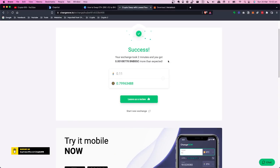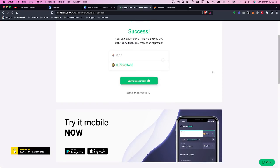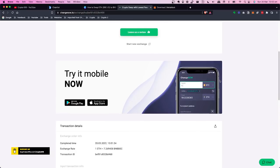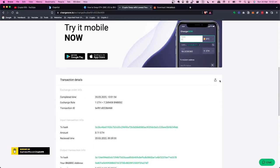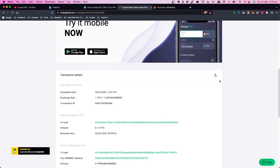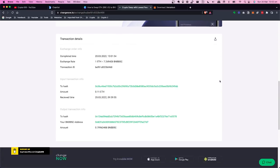The exchange took two minutes, which is great. I got 0.00108778 more than expected. The conversion ended up being 0.11 ETH to 0.7996348 BNB. That's a success. You can see all the information about the transaction scrolling down the page.